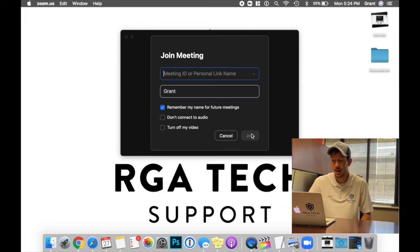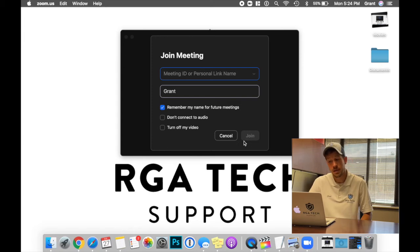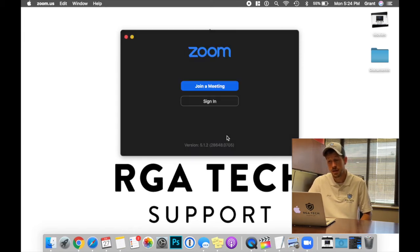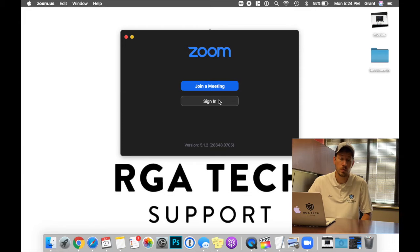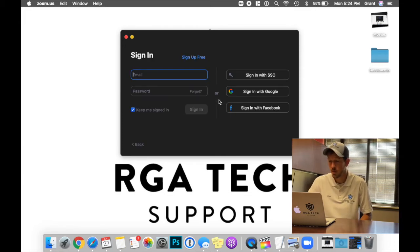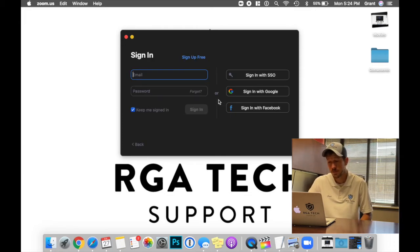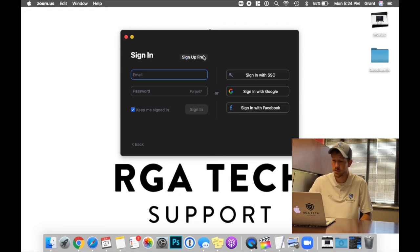Now the second option would be to sign in. Now we cannot sign in if we do not have an account. So to create an account, we would do the following. Go ahead and select sign up for free. Keep in mind, this is a free service.